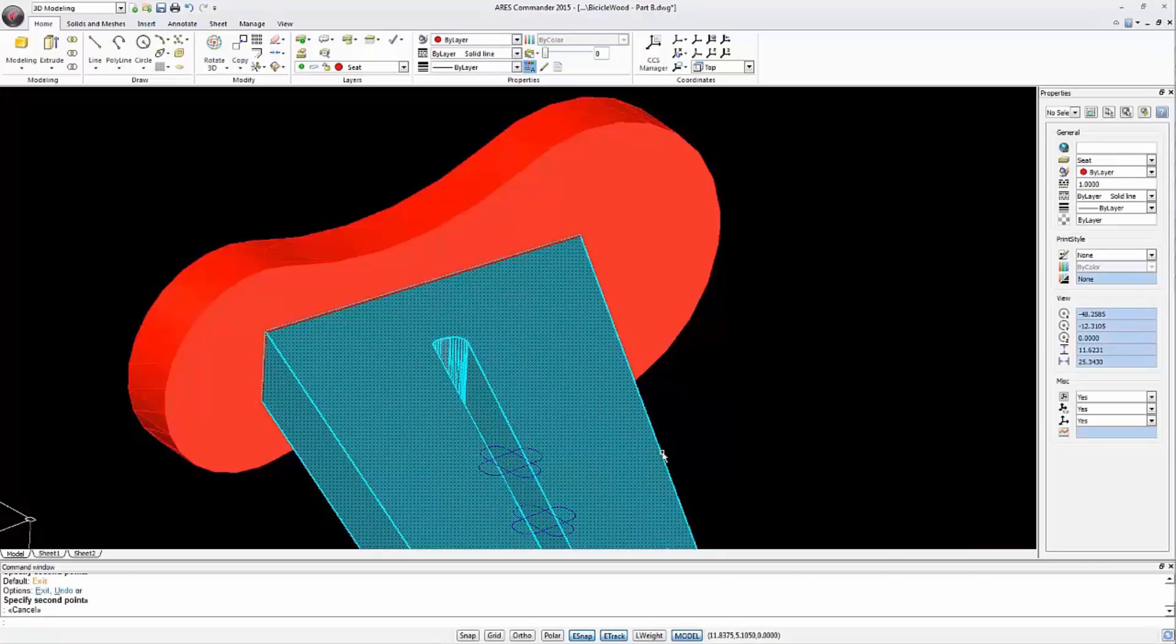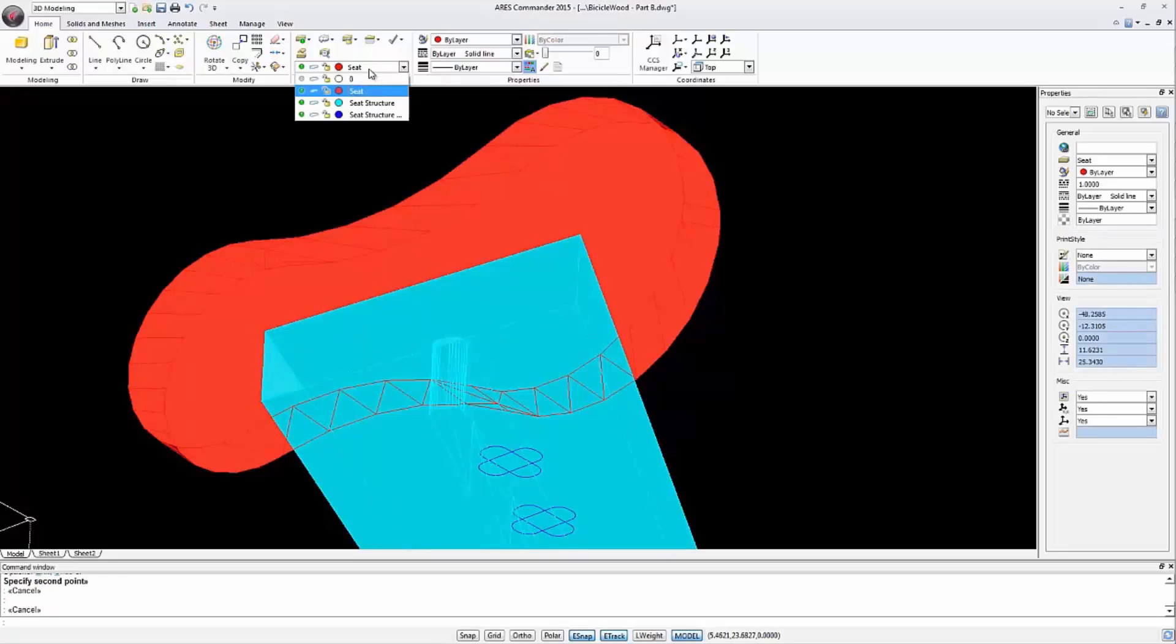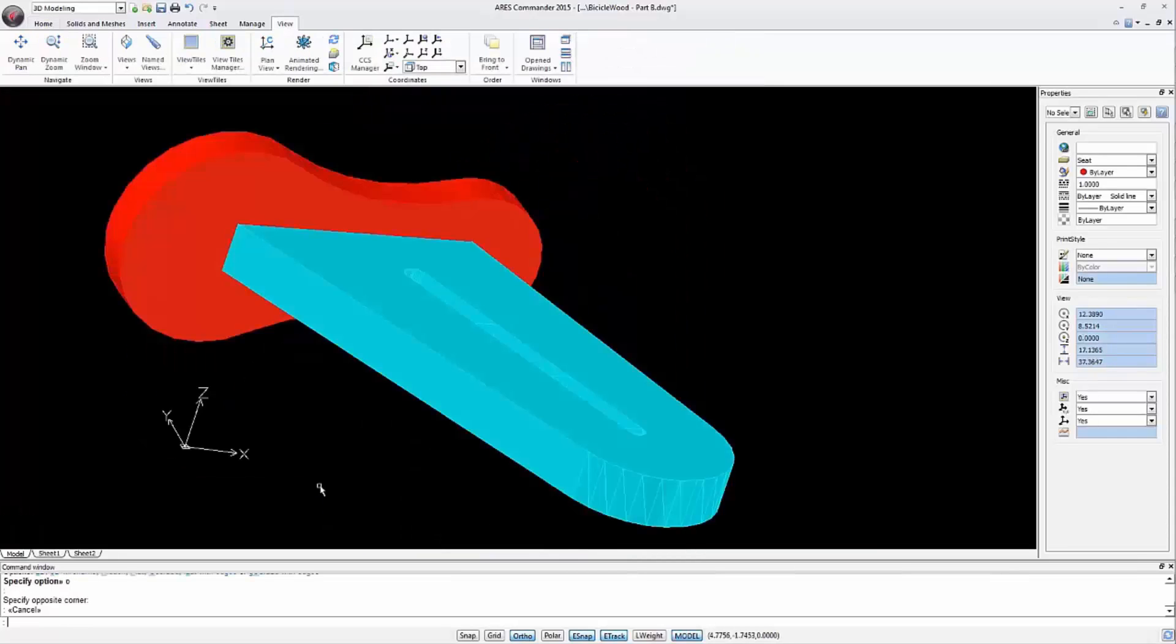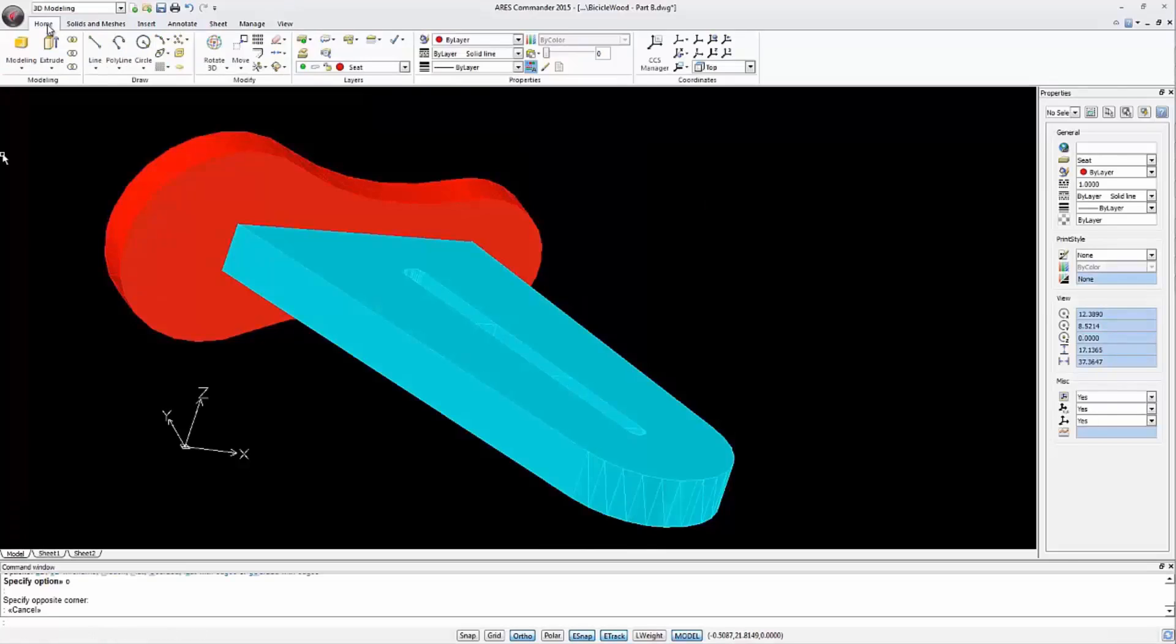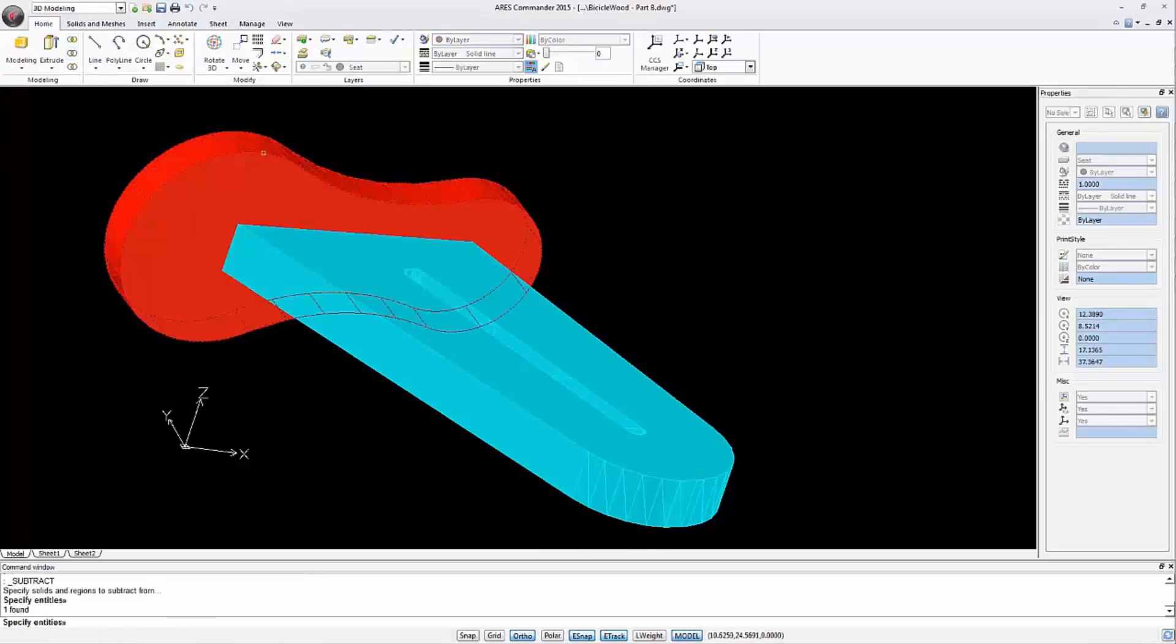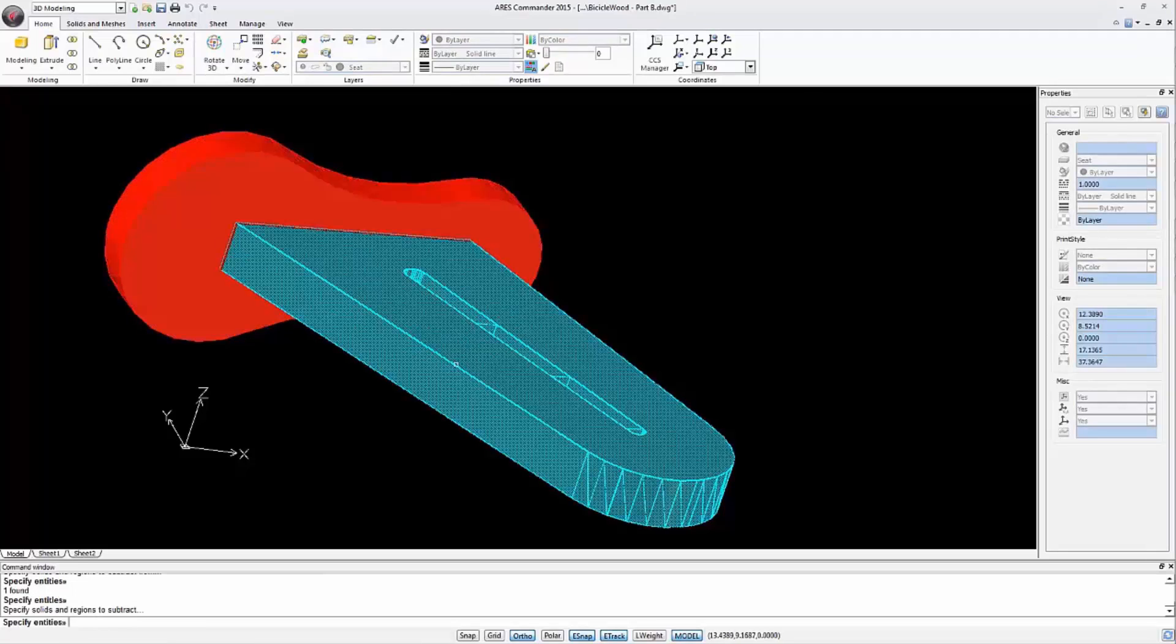Select one with a click and change the layer. Next we turn off the layer of the original structure. Then we use the boolean subtract operation to subtract the solid structure from the saddle. And we achieve the notch we wanted.